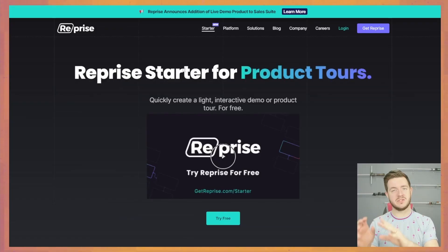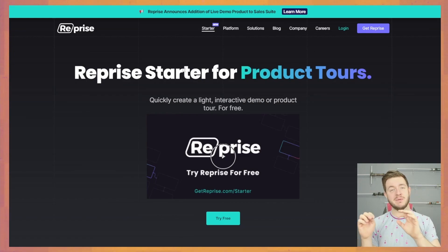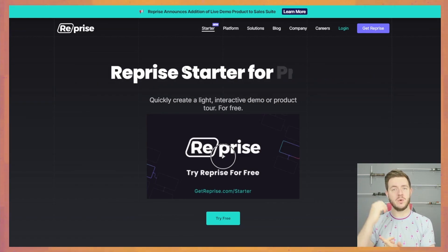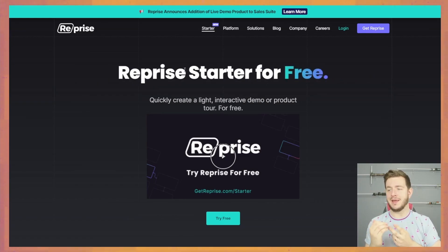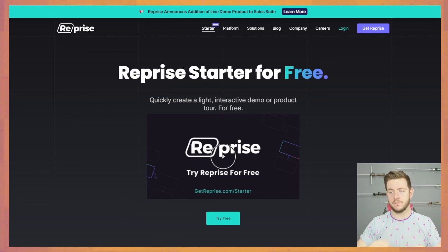So naturally coming into this test my expectations are somewhat high. So I'm going to reprise my role as an accounting executive and go build a demo in Reprise. They've got this new starter plan which I'm going to be testing out, which allows you to quickly create a light interactive demo or product tool for free.